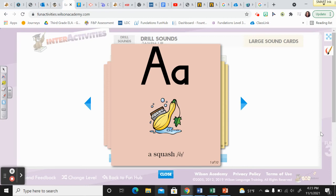Hi, third grade. It's Mrs. D'Amico. Today we are going to look at Unit 3, Week 1, Day 2.